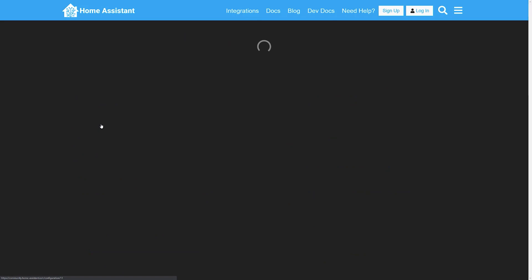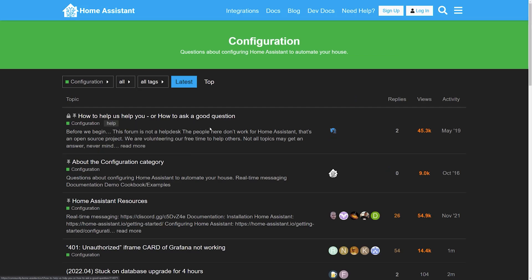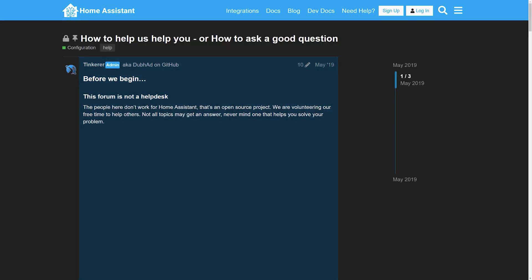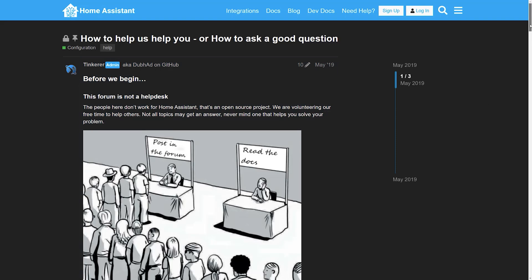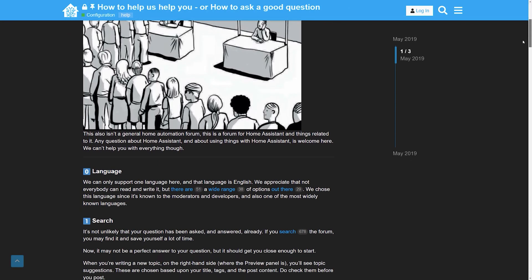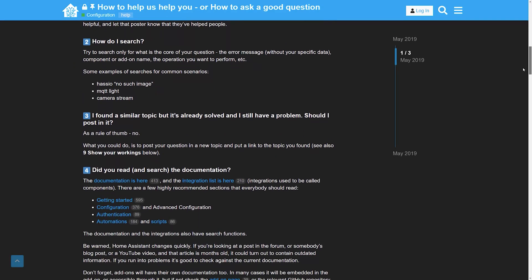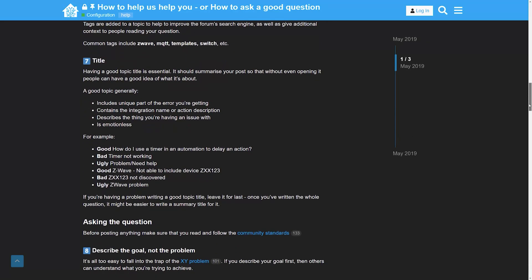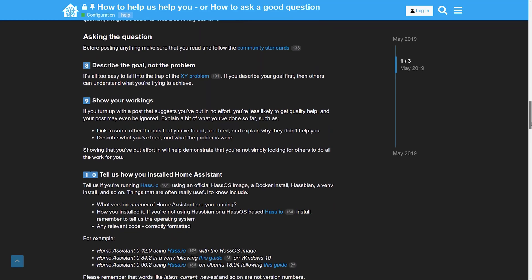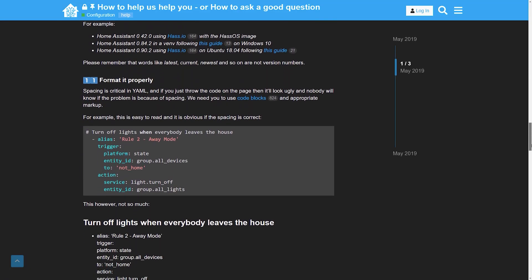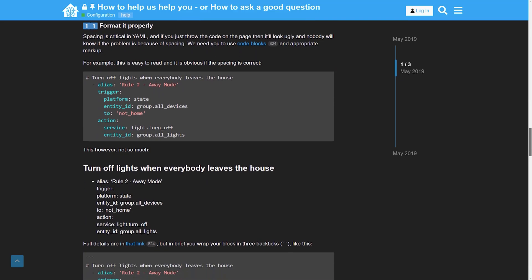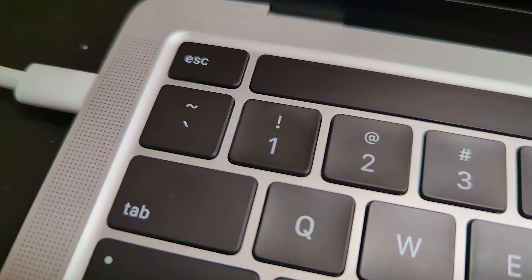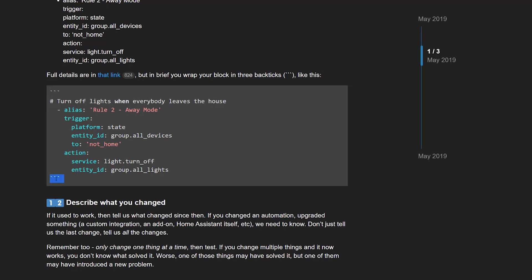Let's look at the configuration subforum as an example. You can see at the top there is a post about how to ask a good question. There are basic guidelines like the official forum language being English, giving your post a descriptive title, and explaining what you're trying to achieve and what you've already tried. One of the most important things is to properly format any code or YAML examples you paste into your post. Make sure you wrap any code samples in three backticks — the key on the top left next to the number one. This will format the code so it's easy to read, correctly preserving your spacing and symbols, which helps people spot any syntax errors.